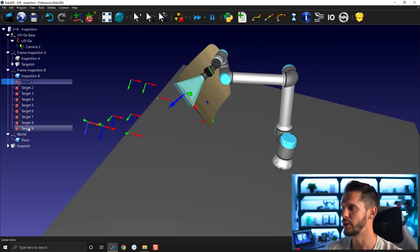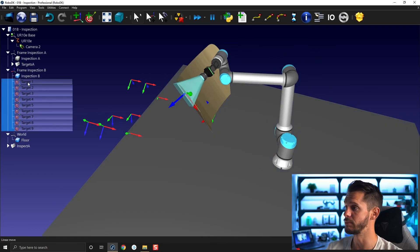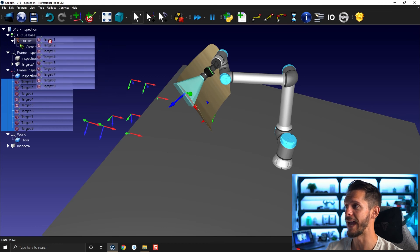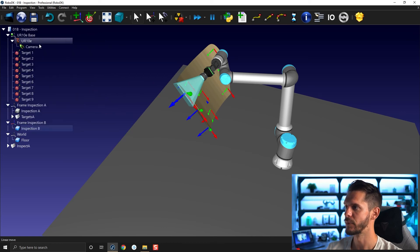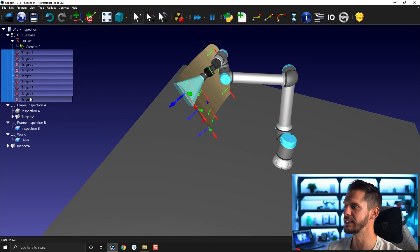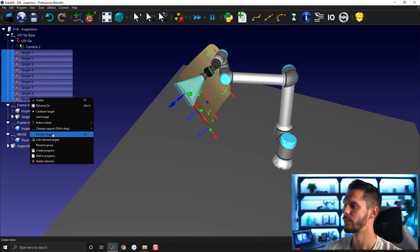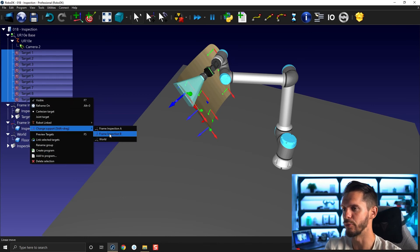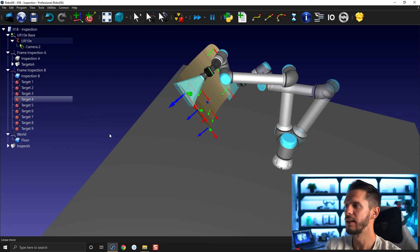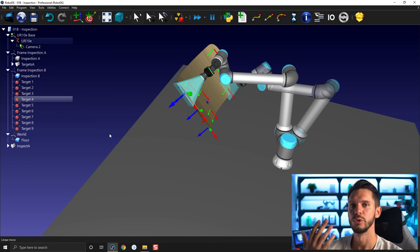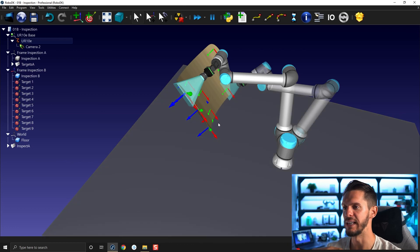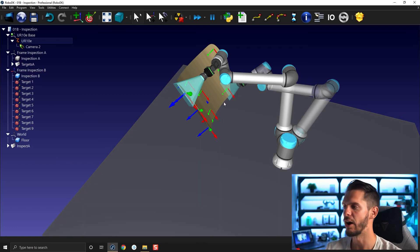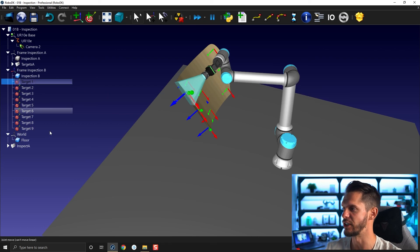What you can do to recover from that, you need to do the same thing backwards. You need to bring back the targets here, select the targets, right click, change support, and now you can select the frame you want. The difference here is that's a switch of parent, but in a static way. The absolute positions of the target are kept, only the parent is changed.